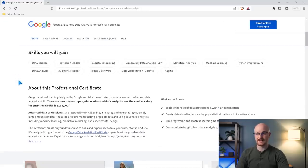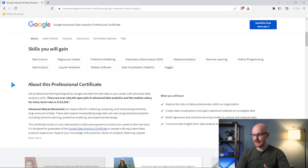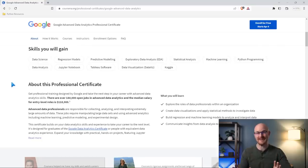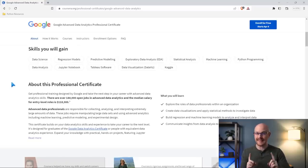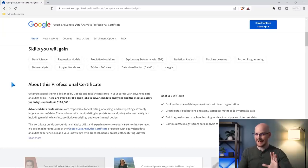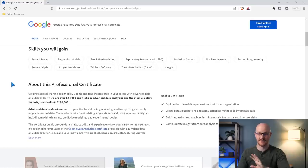Scrolling down, here are some of the skills you're going to gain: Data Science, Regression Models, Predictive Modeling, Exploratory Data Analysis, Python, Jupyter Notebooks, and Tableau. This course is extremely heavily Python focused — about 90% of the course is on Python, which I'm super excited about. I wish they had put Python in the original certification instead of R. This looks like a direct competitor to the IBM Data Analyst Professional Certificate on Coursera, which is also very heavily Python focused. So R got the beginner course and Python got the advanced course.